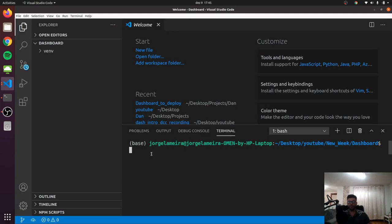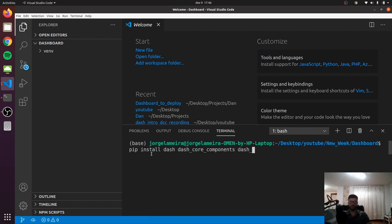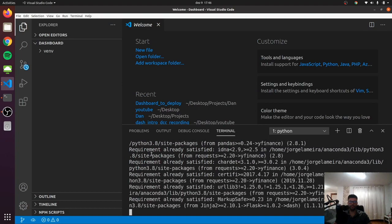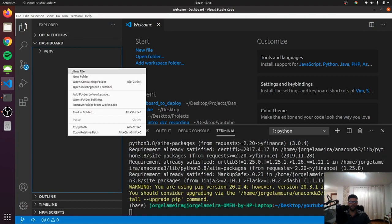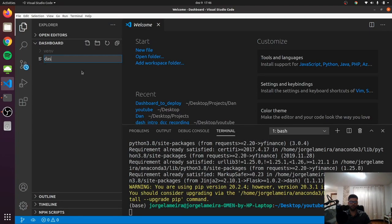So let's start VS Code. The first thing to do is to install some libraries. So let's write pip install dash, dash-core-components. Let's also install dash-html-components. And let's take yfinance for our financial data. Then we can create a new file and call it dash-intro.py.